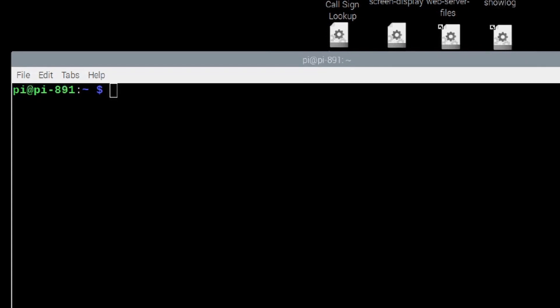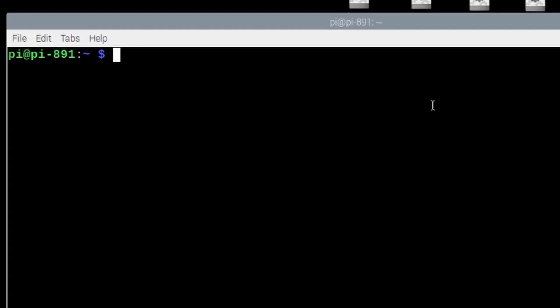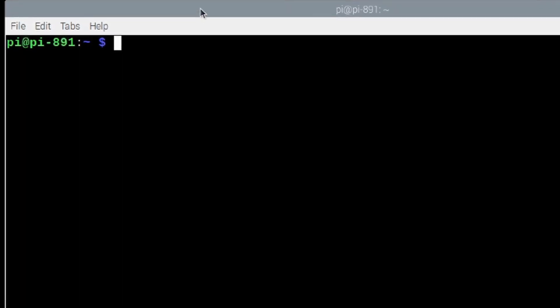Now, this tutorial does assume that you are running Build-A-Pi. So, if you are, you will have a bin directory. So, I'm going to go ahead and move to the bin directory with cd space bin.